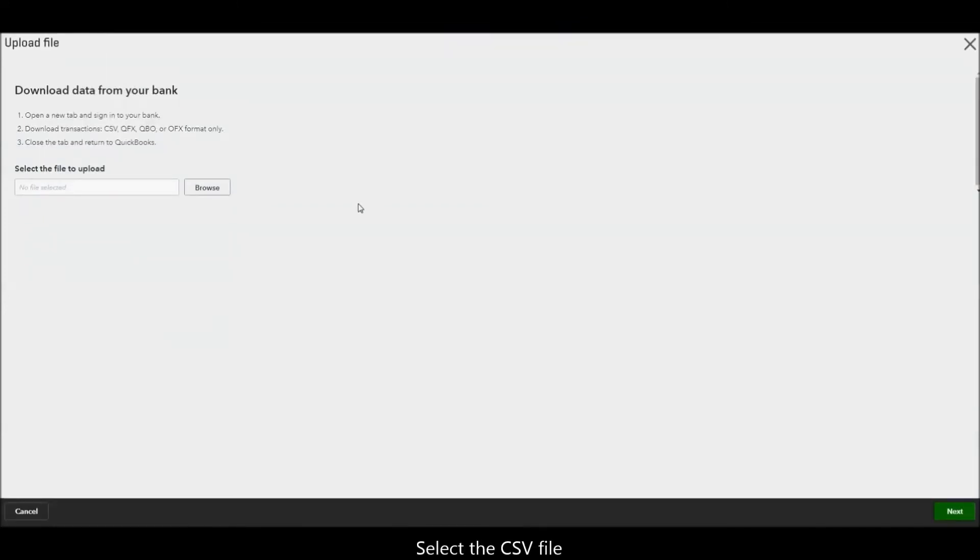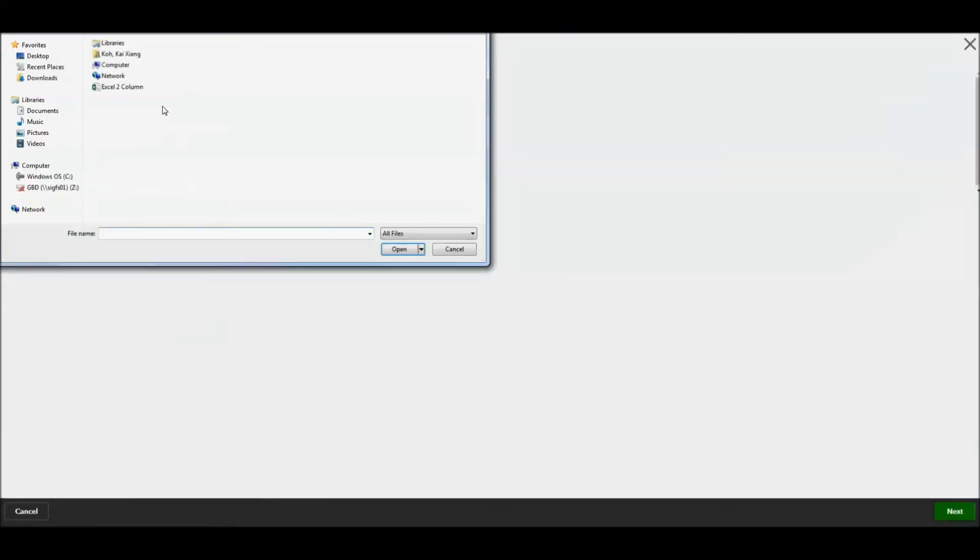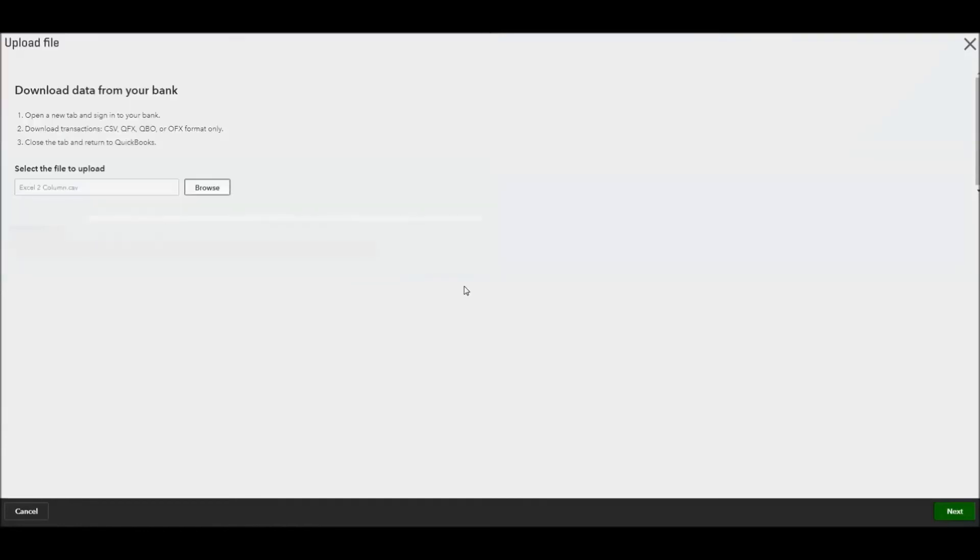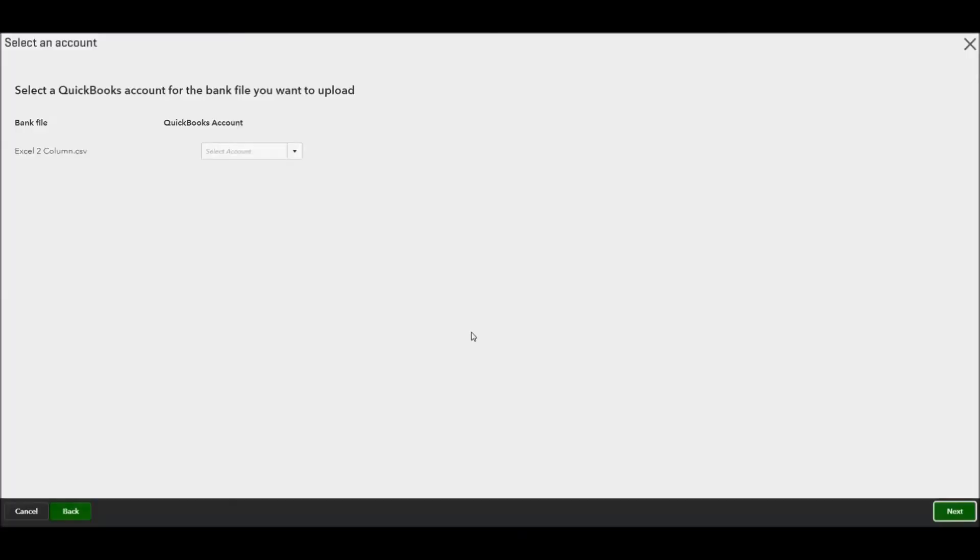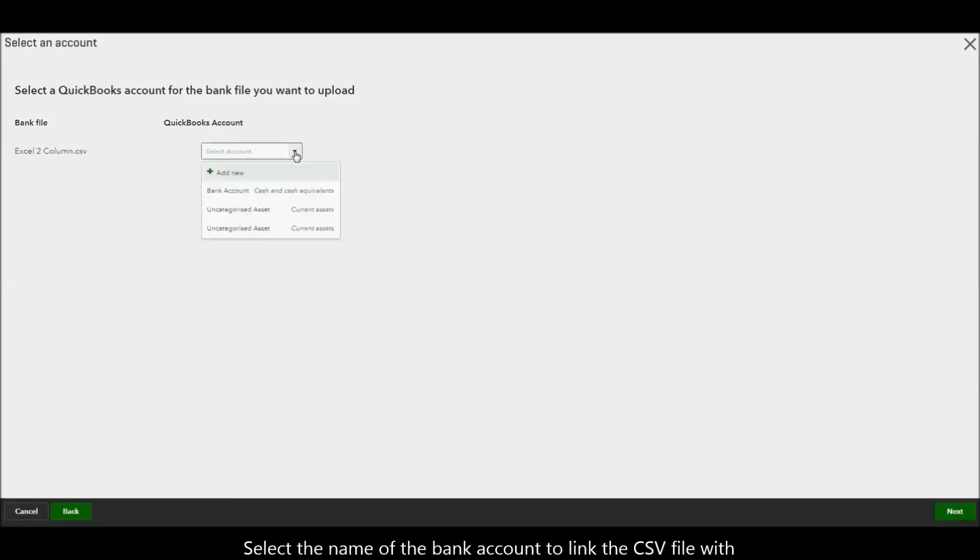Select the CSV file. Select the name of the bank account to link the CSV file with.